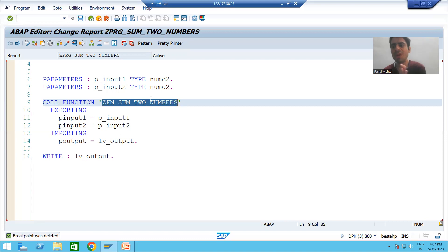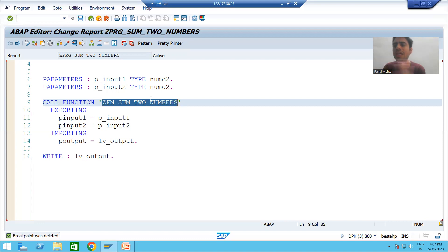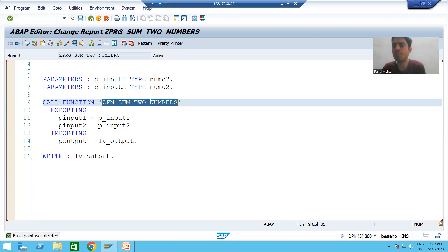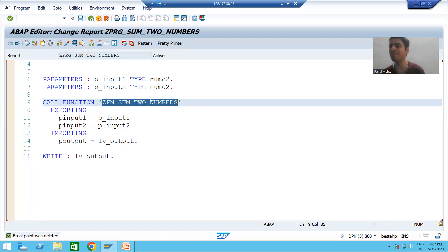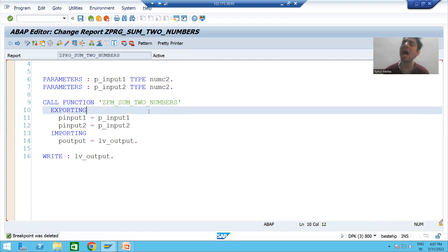So, the summary of this video: we understood the full flow in debugging mode — how values are exported to the function module and how we get the result back in the program. If you want to go inside the function module, use F5 (step-by-step execution). In the next video, we will discuss the exception part of the function module. Thank you.